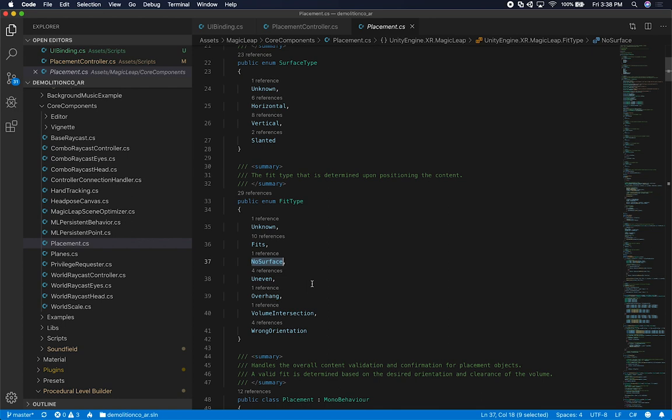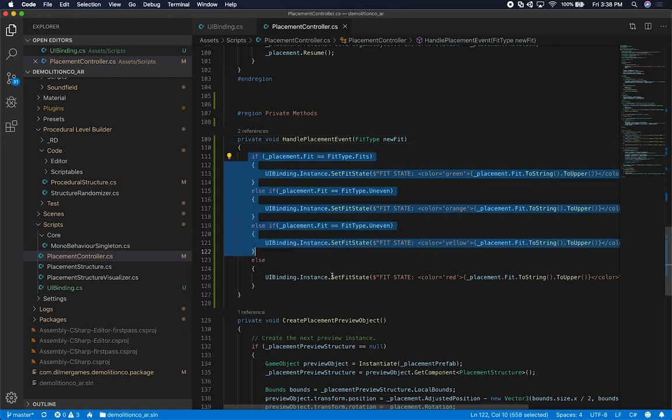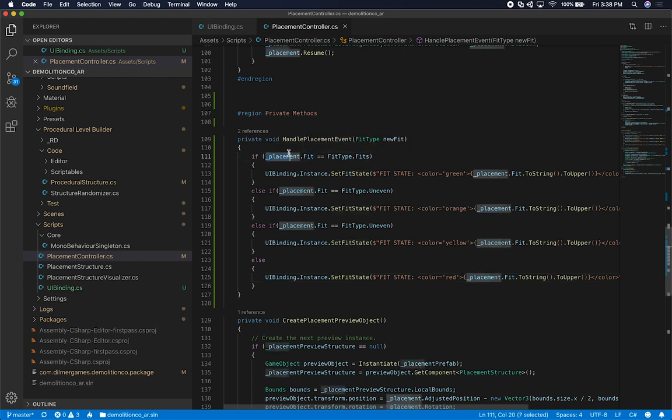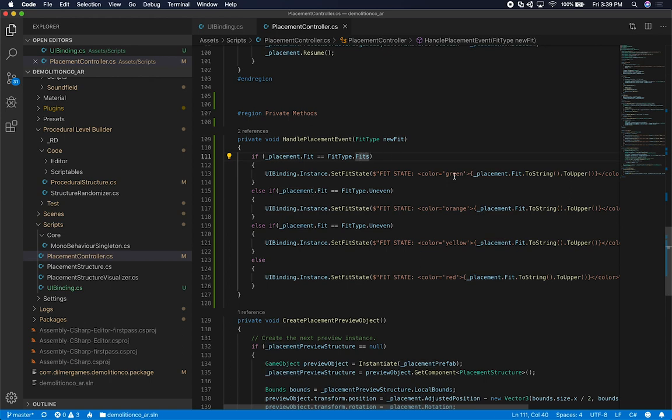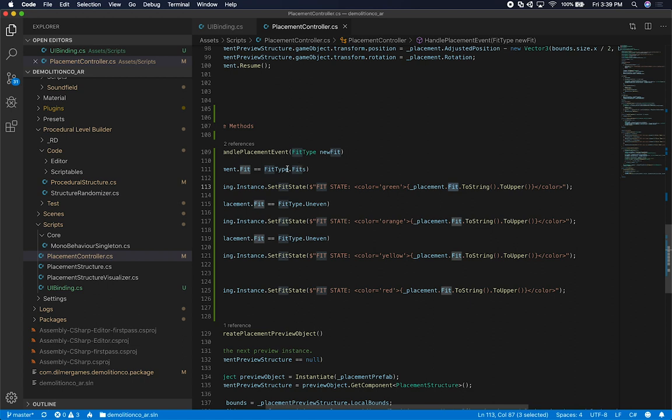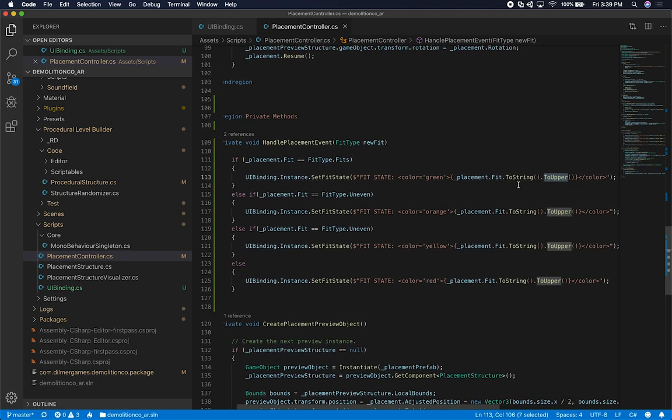Or if we fit, that means that we have enough space to fit an object. If there's no surface, that means that there's nothing where you can place that object on. Uneven is kind of described by what it is. Overhang, volume intersection, wrong orientation. These are just some different states that you can get back from your placement object. What I wanted to do is capture these and change the color. What I'm doing is I'm saying, tell me what the fit state is of this placement object. Then if it's fitting, I'm going to set it to green. I'm also getting basically the value. So when it fits, it's going to give me a fit and then I'm going to change it to a string. I'm also doing a to upper because I want it to be consistent with basically the font style that I wanted to have.